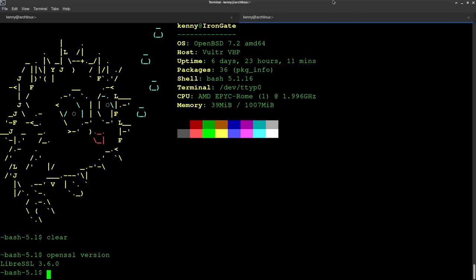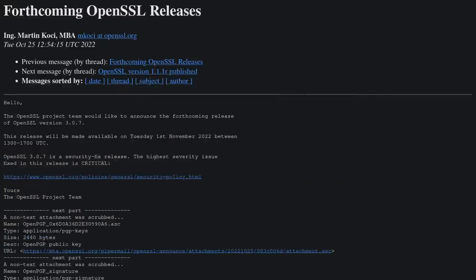So that's it for this video, guys. Make sure to mark your calendars for Tuesday to update OpenSSL and enjoy the rest of your weekends.